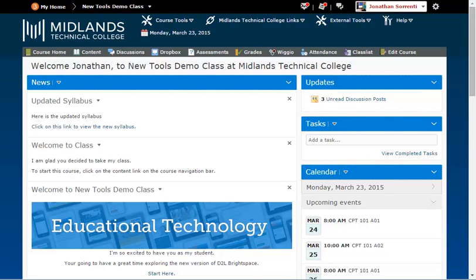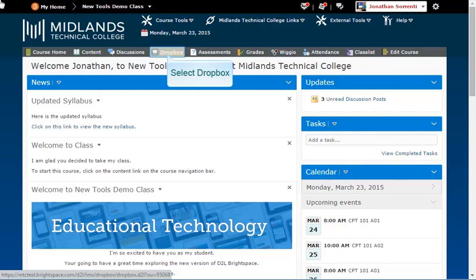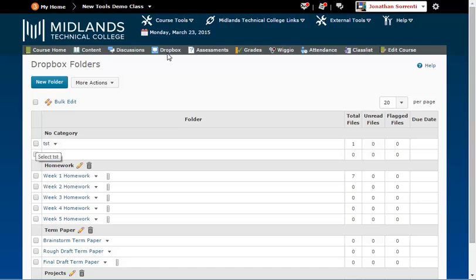First, log in to your D2L Brightspace account and go into your course. On the gray course navigation bar, click on the Dropbox link. A list of all of your Dropbox folders will be displayed.